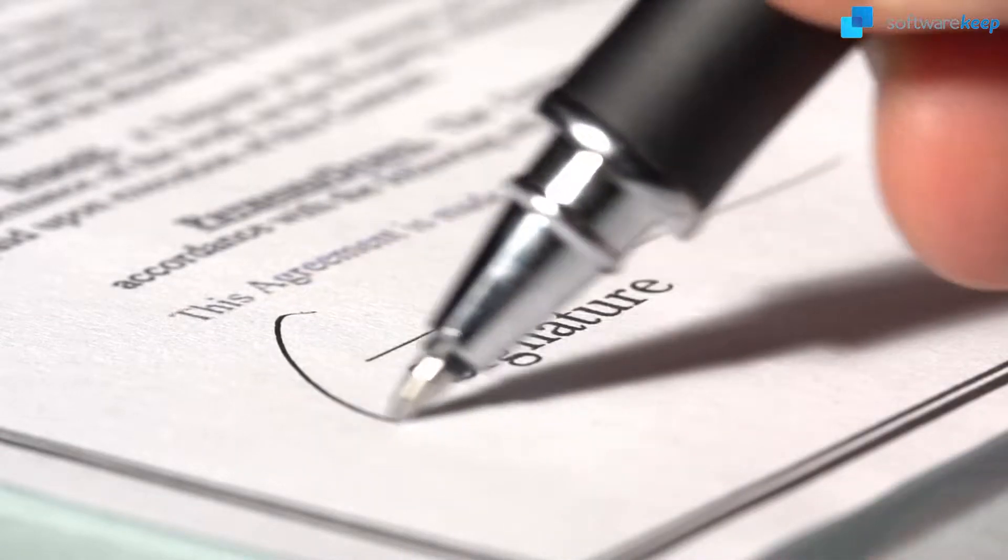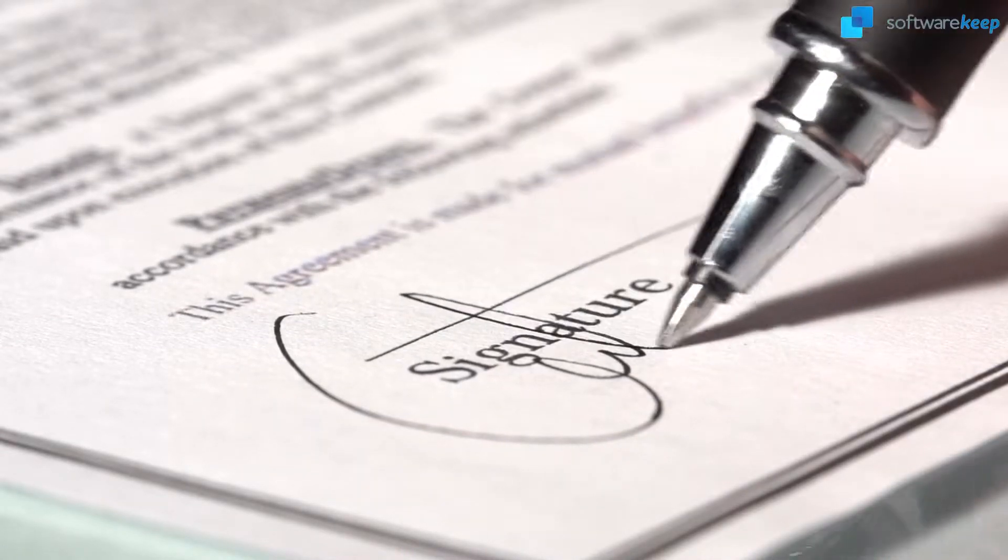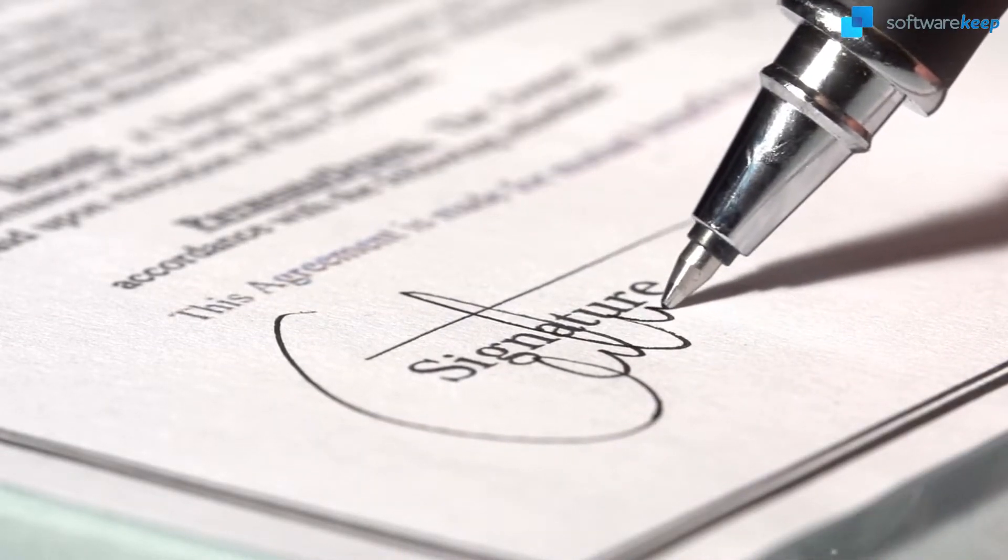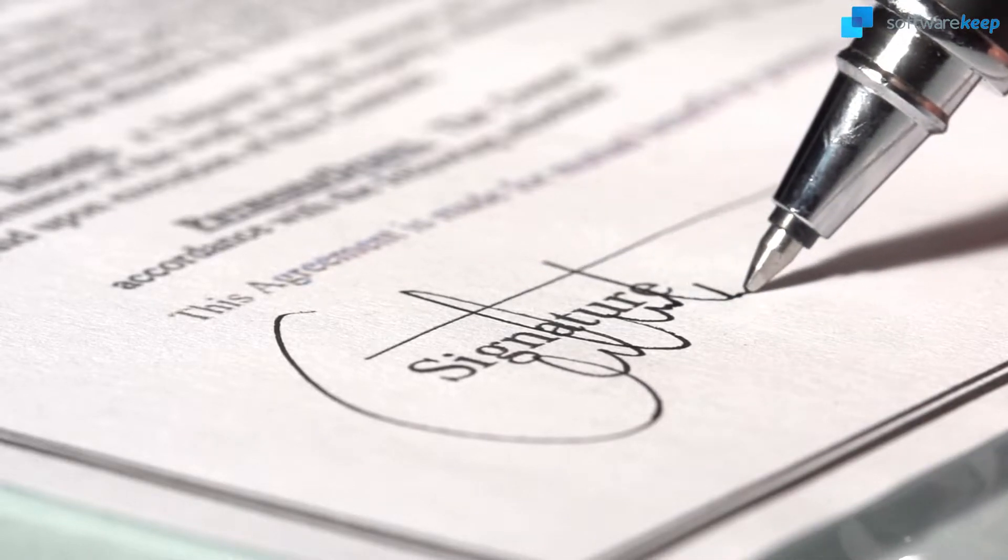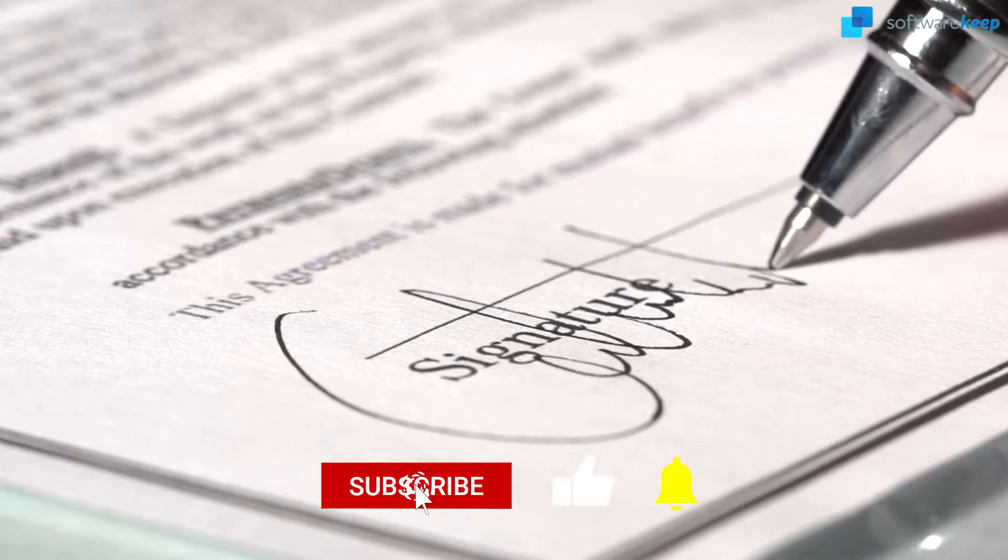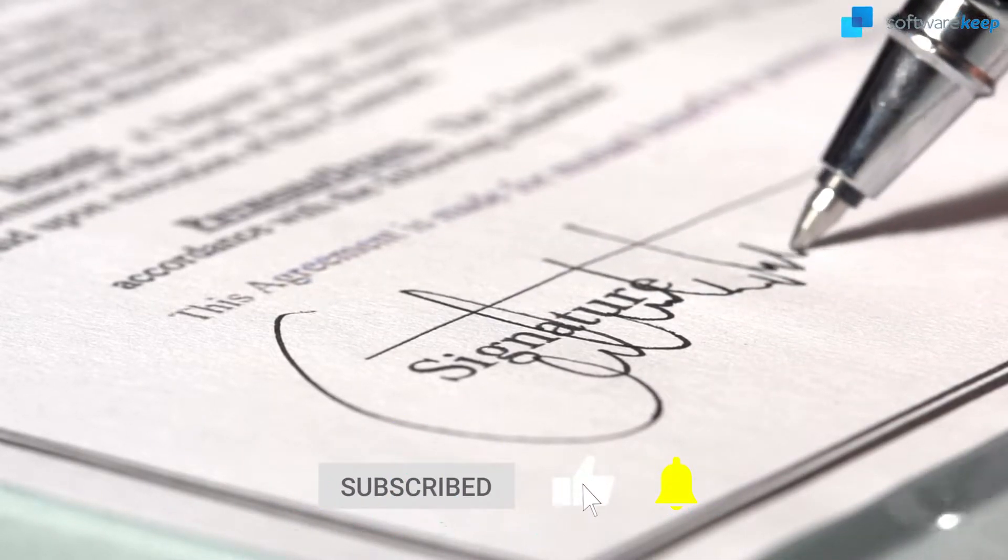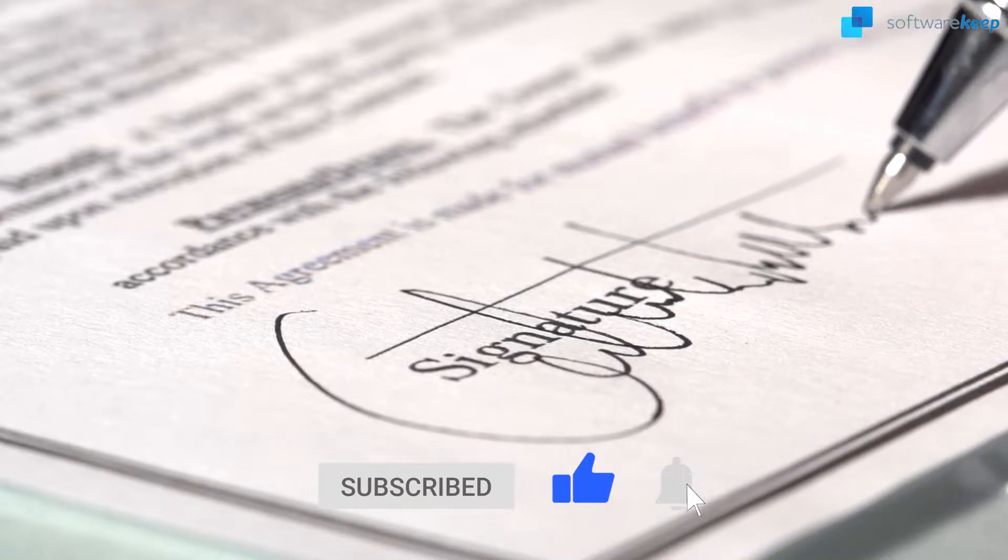Hey everyone, in today's video I'm gonna show you how you can add your signature to your Gmail account. But before we jump into it, don't forget to subscribe to our channel.